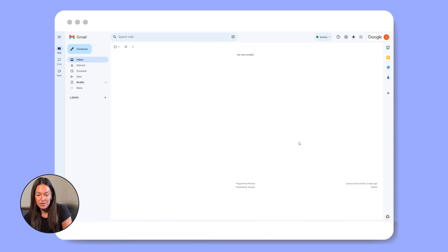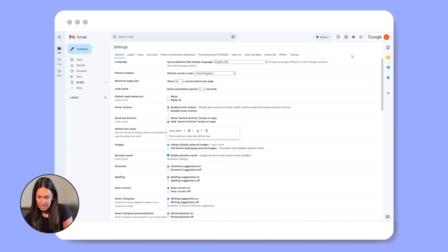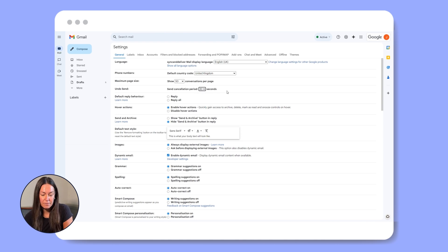To adjust the cancellation period, just follow these steps: go to your Gmail settings, click on All Settings, and under the General tab you'll find the Undo Send option. Set the cancellation period anywhere from five to 30 seconds — you might want to do 30 seconds just in case.